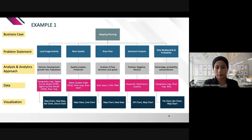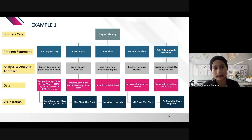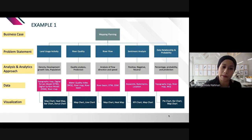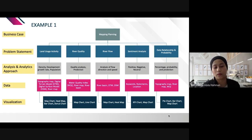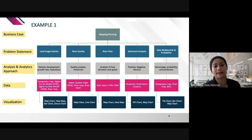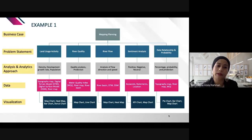For my project with a mapping agency in Malaysia, the business case involved mapping planning. The problem statements included: what is the trend of land usage activity, what is the river quality, where is the river flow and direction, and what is the sentiment analysis from citizens on social media?